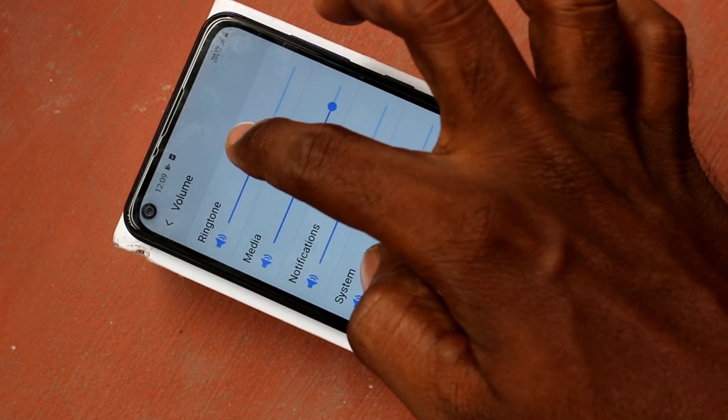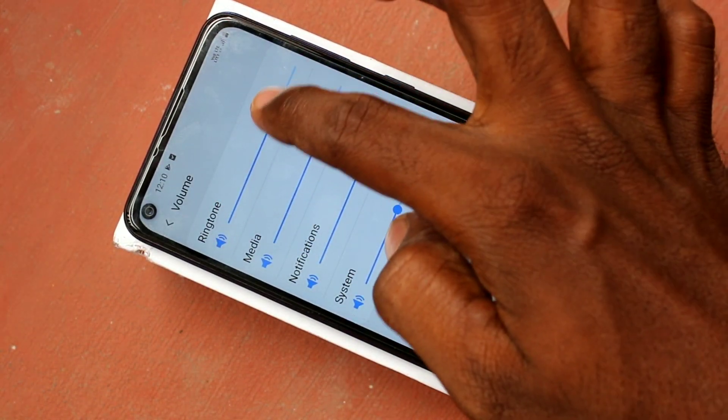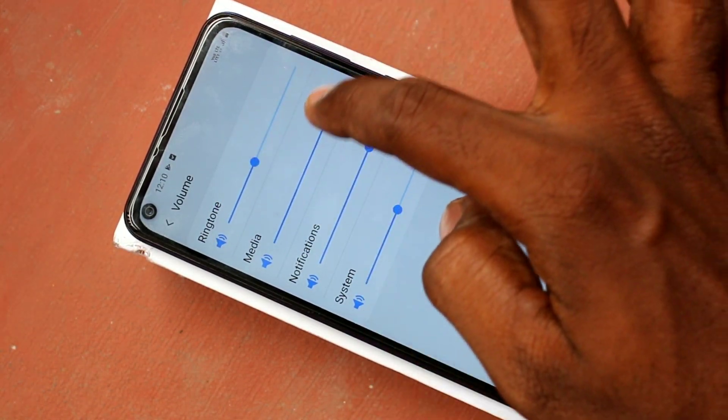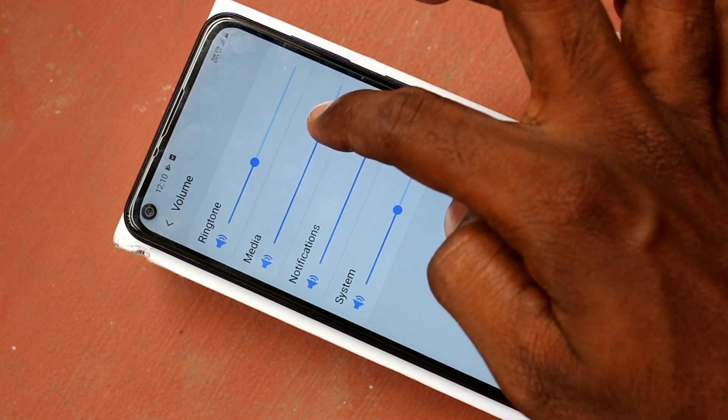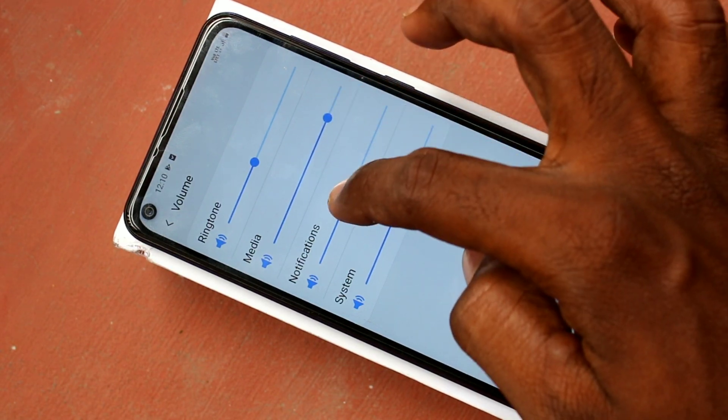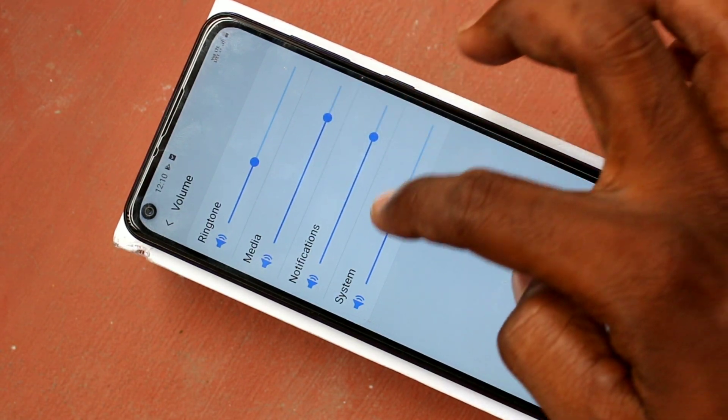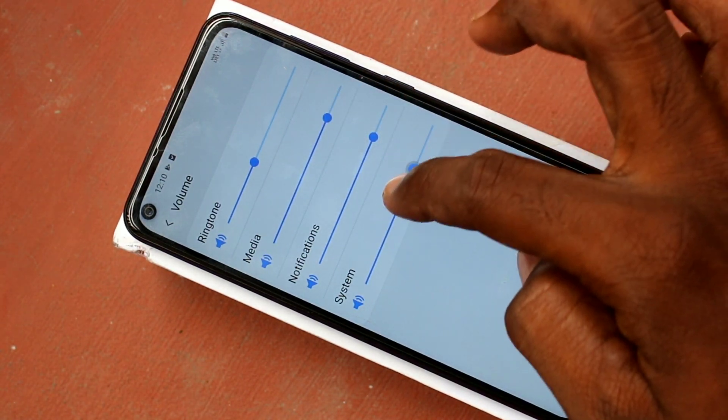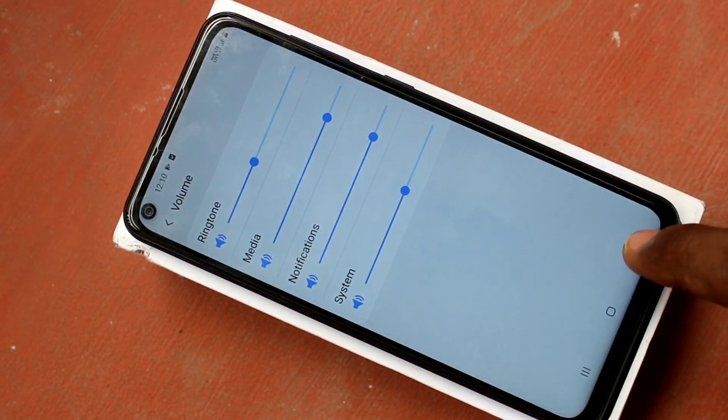And in volume, you can adjust the volume. Volume of ringtone, volume of media, volume of notifications, volume of system.